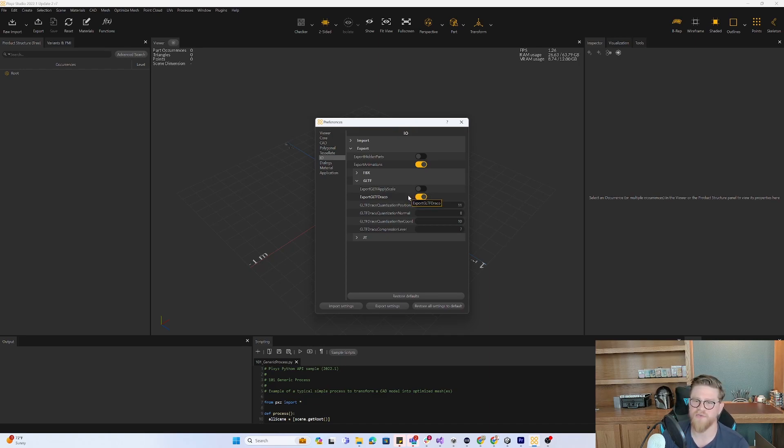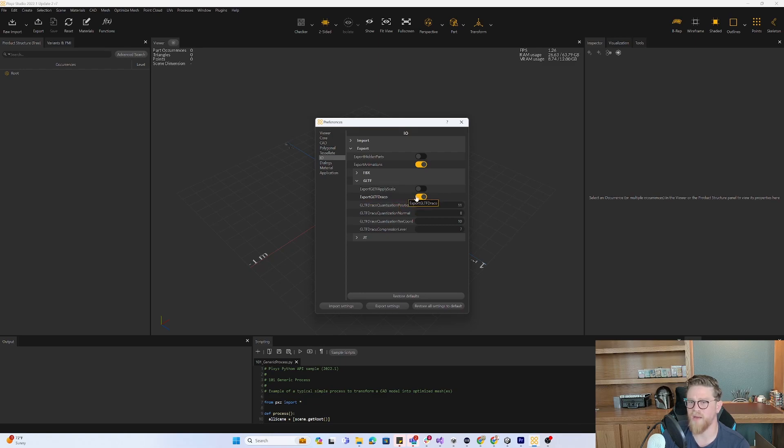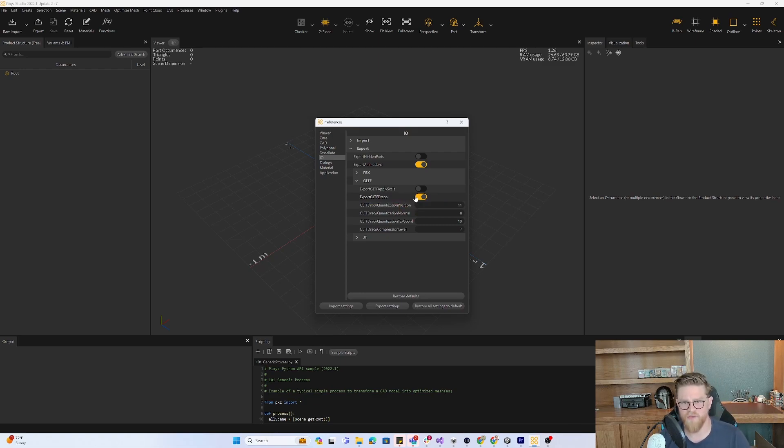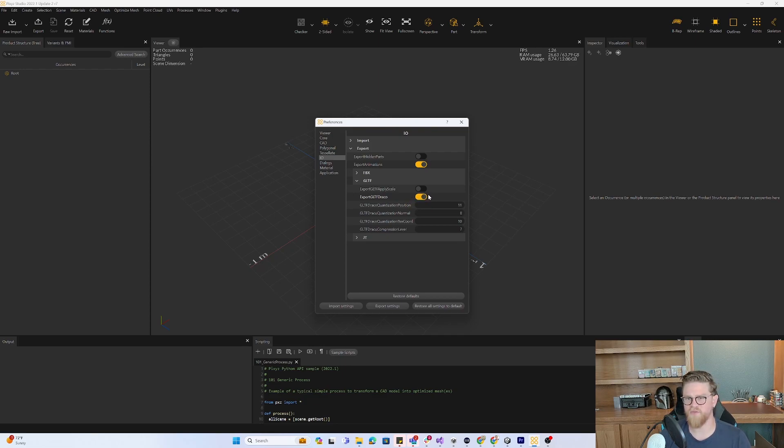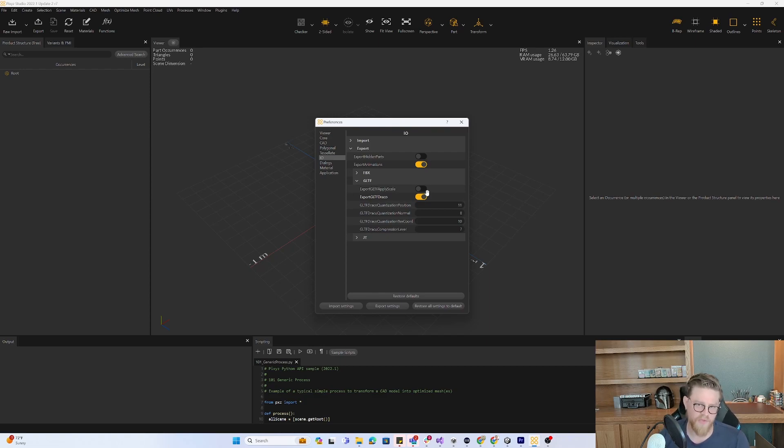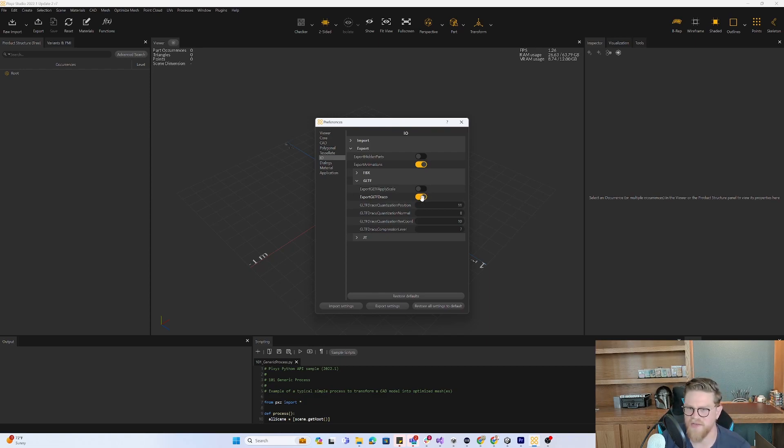The only issue with that is that once something has been compressed with Draco compression, anything that's a bit more legacy or is not expecting a Draco compression 3D object is not going to read it well. However, this gets you the absolute most compression that you can get into a 3D object using GLB, GLTF, etc.